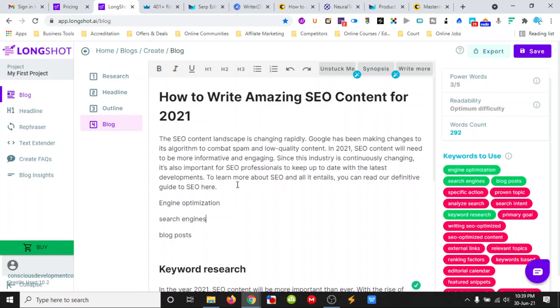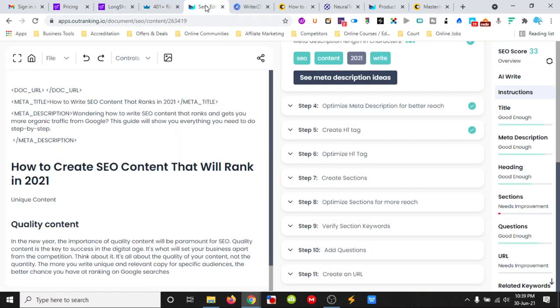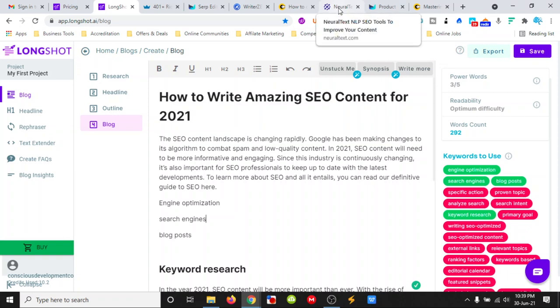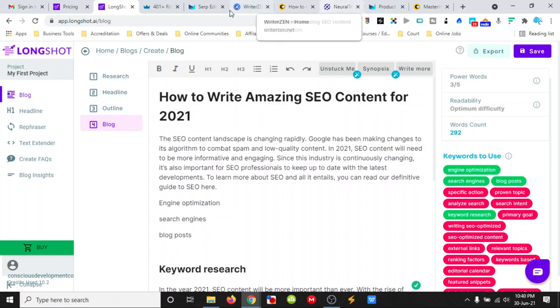Longshot.ai, I'd say give it a go. You've got a free trial and I'll put a description down below. Its other competitor would be Outranking. Does a similar job in a different way. Some of the features are different. And you've also got Neural Text as well as another one. They both have free accounts, all three of them.